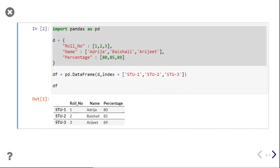So we are considering this data frame. We have imported the pandas library and created our dictionary. In the data frame we have given indexes as student 1, 2, and 3. We will perform operations on this data frame.